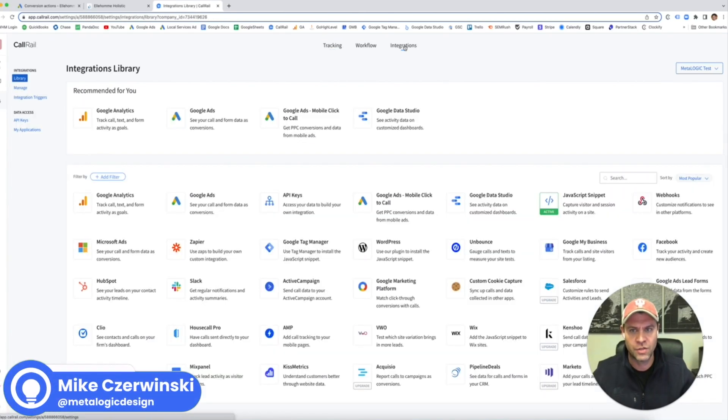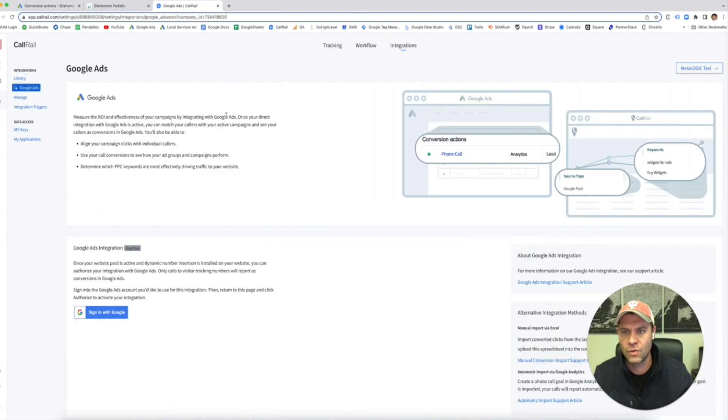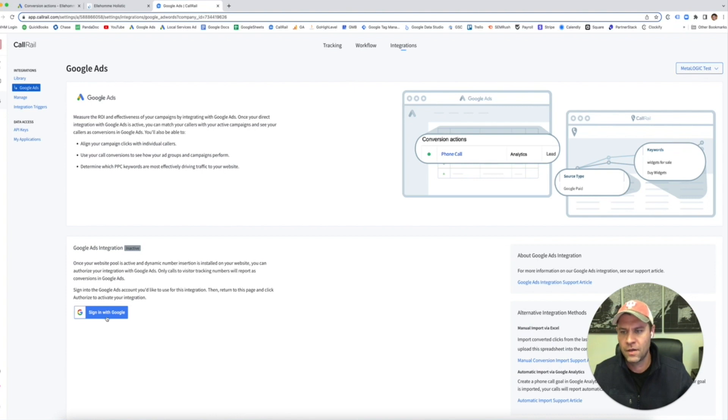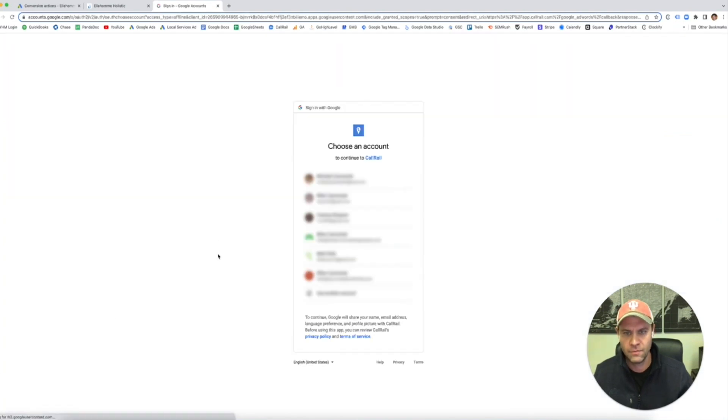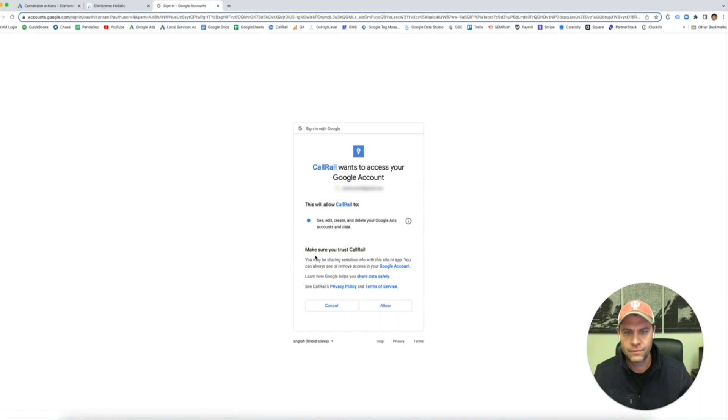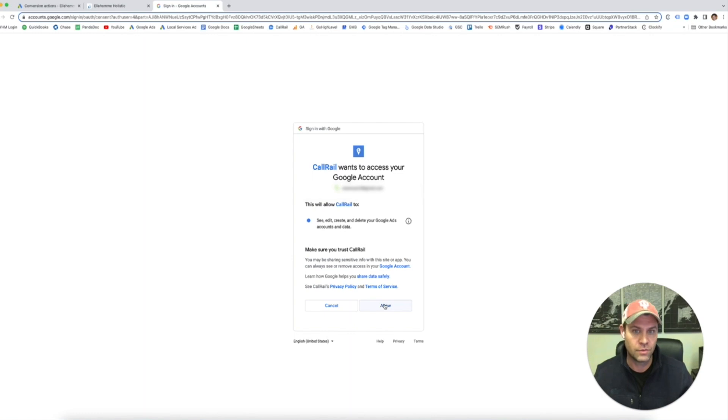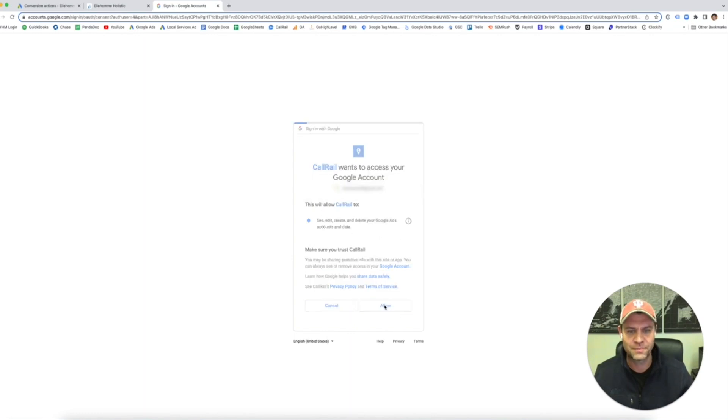We're going to go back to Integrations and connect it to our Google Ads account. You click there, you're going to sign in to your Google Ads account. It's saying right here, CallRail wants to access your Google account. You have to allow it if you want to do this.